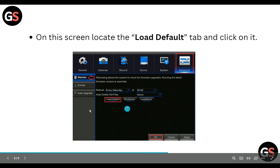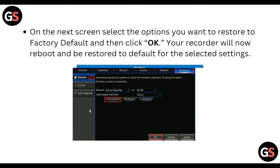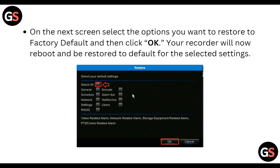On this screen, locate the 'Load Default' tab and click on it — as you can see in the image. On the next screen, select the option you want to restore to factory default, and then click OK.